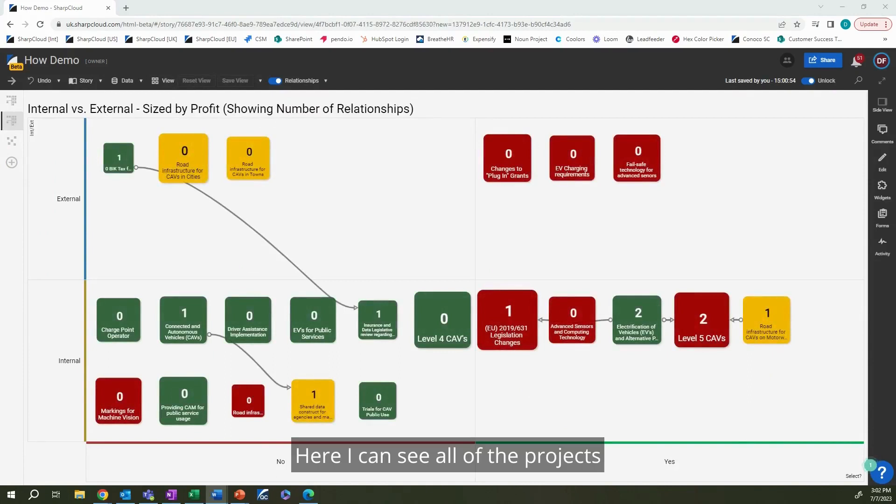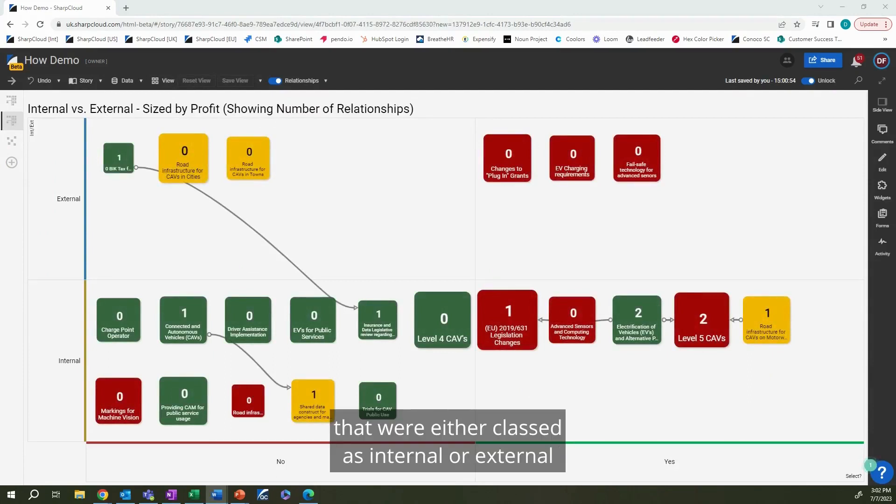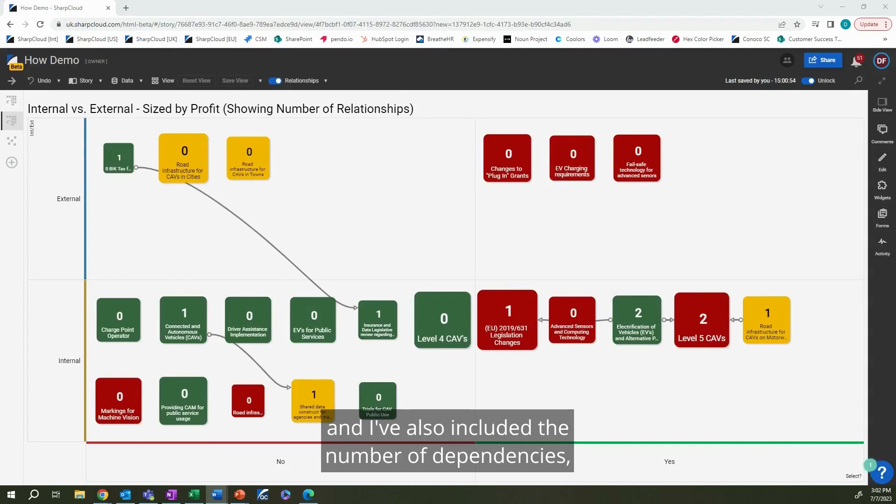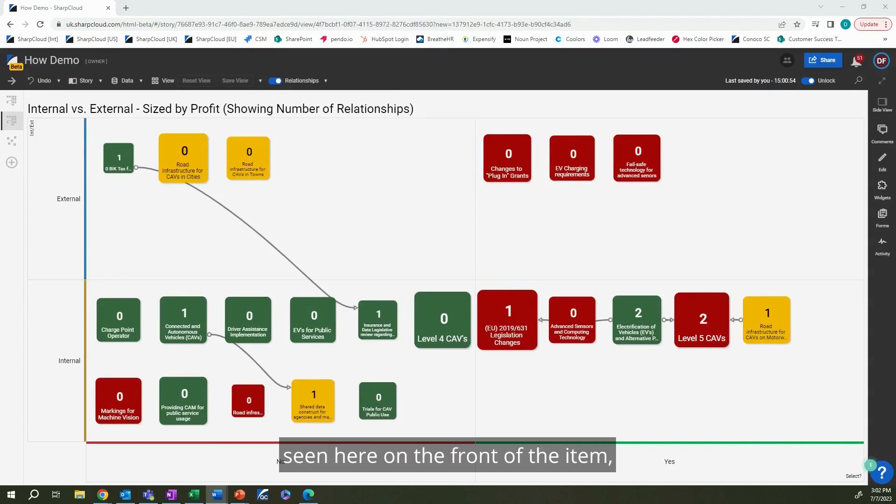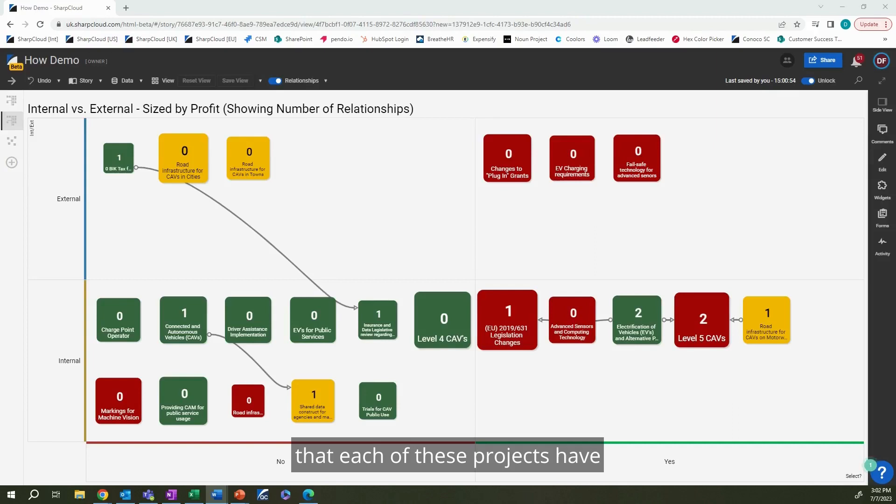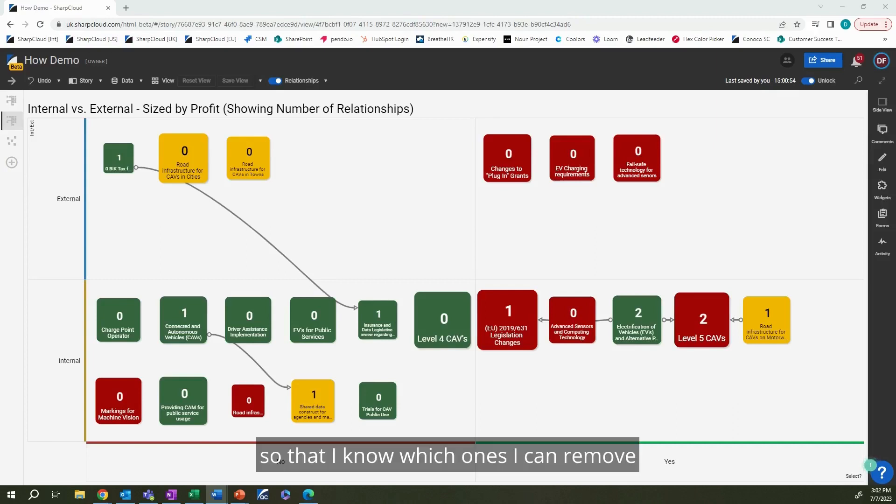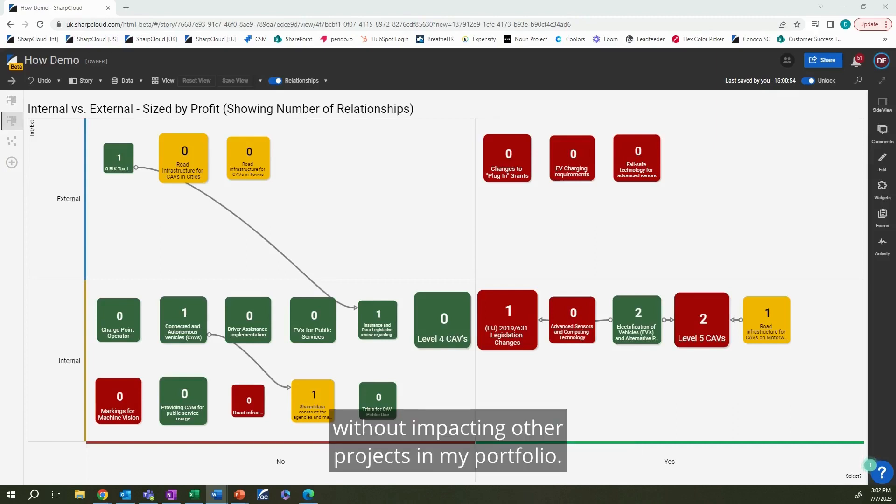Here, I can see all of the projects that were either classed as internal or external, and I've also included the number of dependencies, seen here on the front of the item, that each of these projects have, so that I know which ones I can remove without impacting other projects in my portfolio.